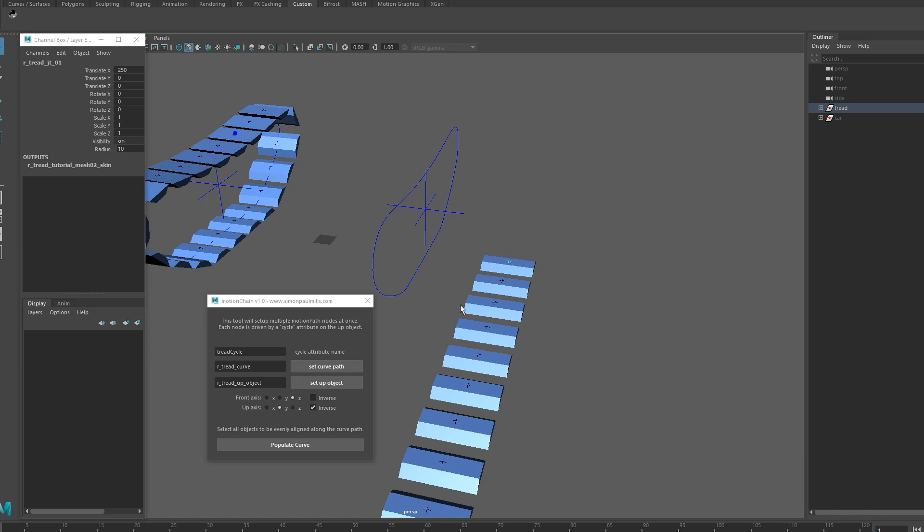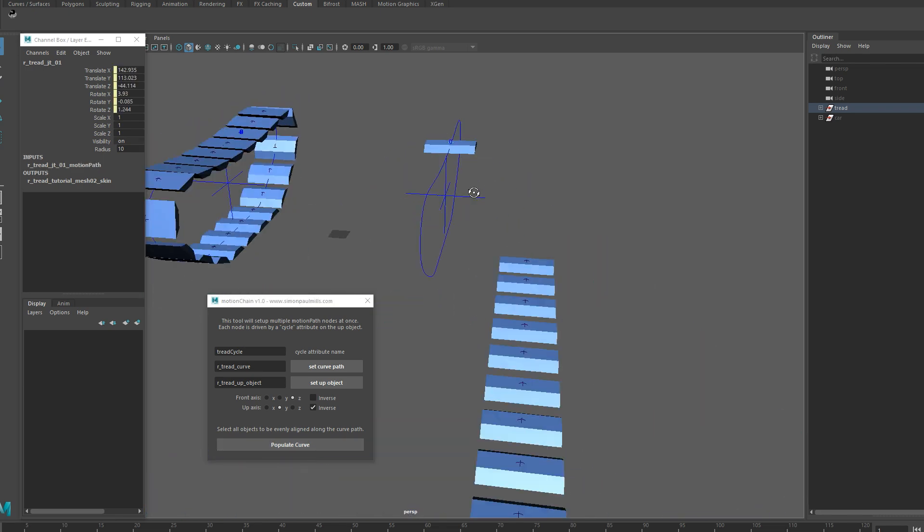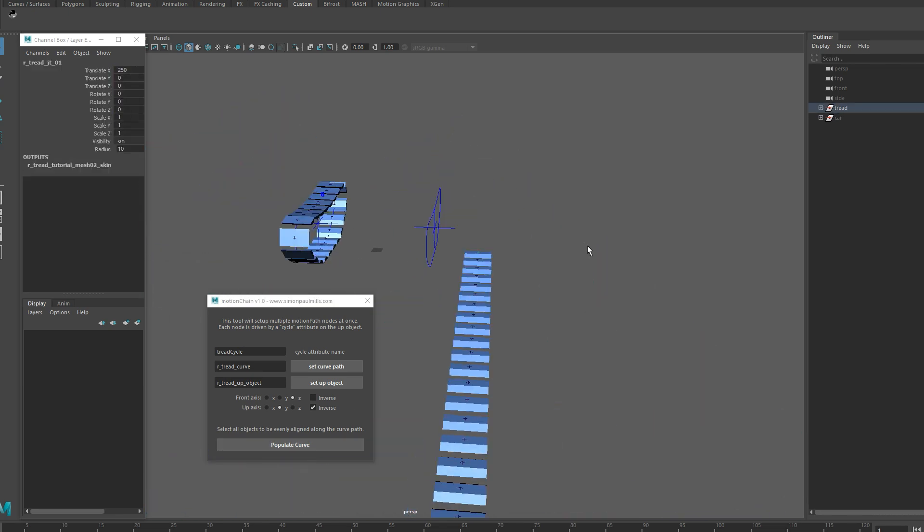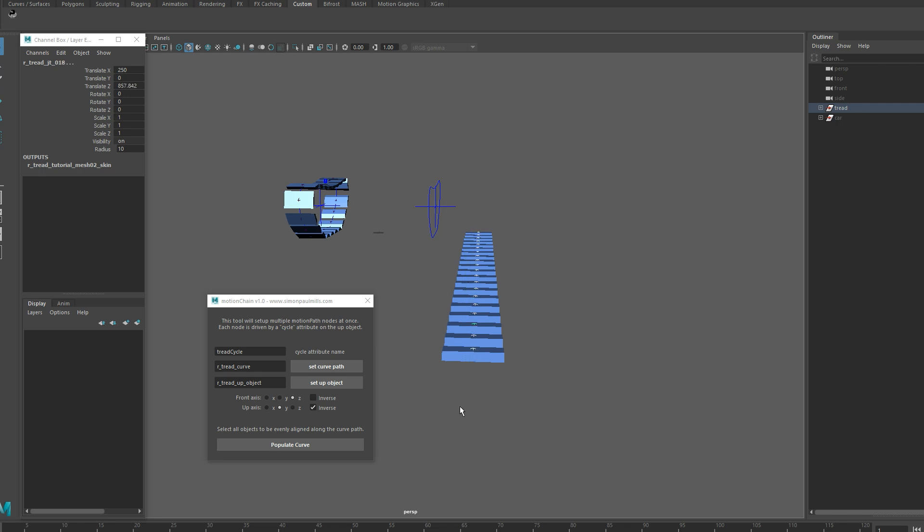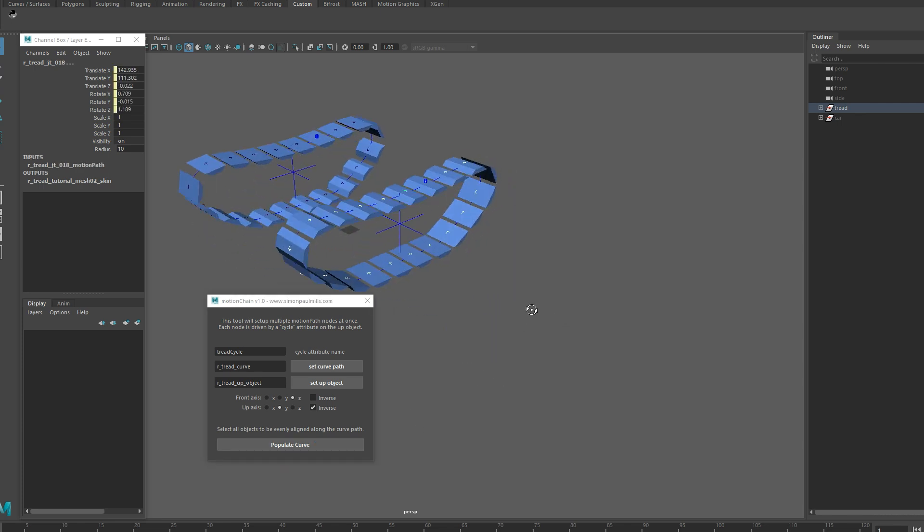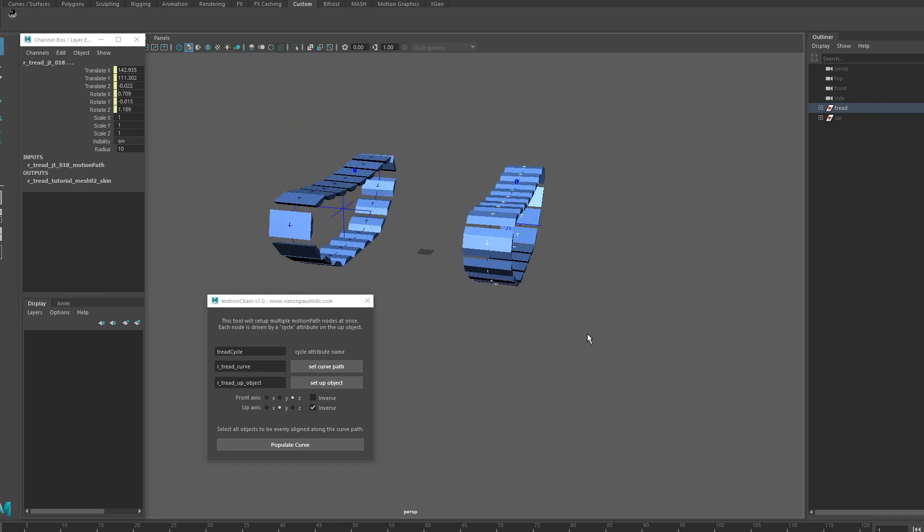And if you want to test these things here, just use one object and then hit populate curve. And everything's looking good, it's the way that you want it. Just undo it, select them all again, and then populate it. That way you won't run into any issues.